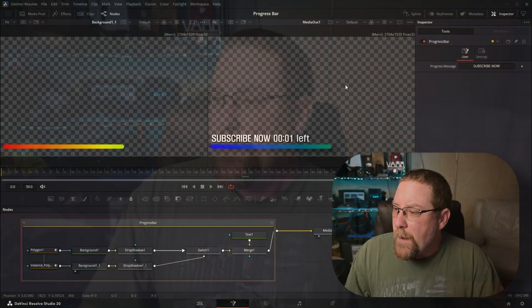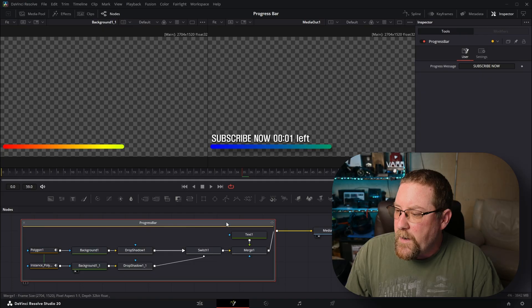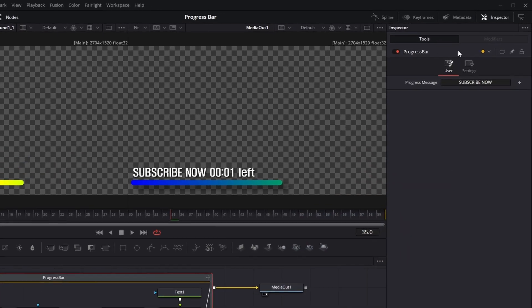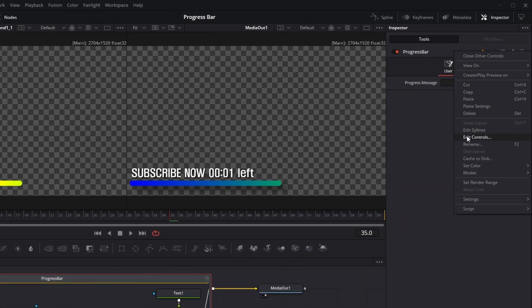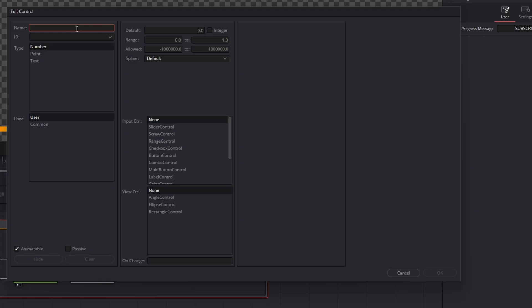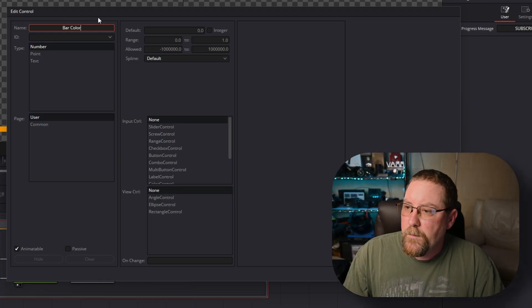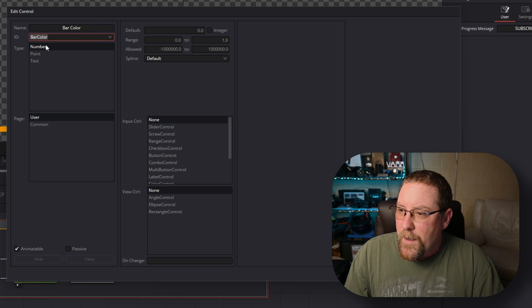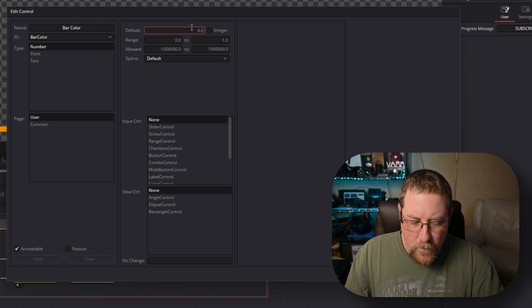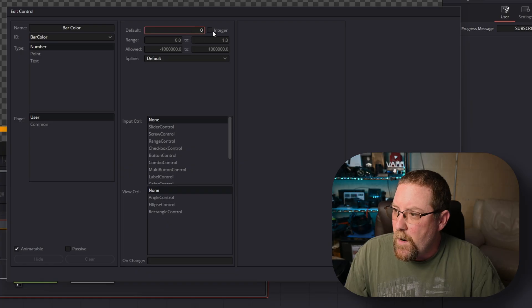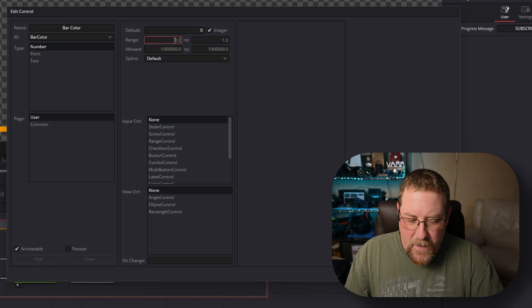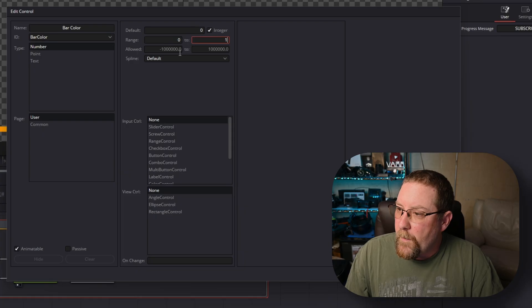But now we want to change from blue to green to red to green. So with progress bar selected, we're going to come up here, right click, edit controls, and we're going to type in bar color. There we go. Press tab creates bar color. It's a number. That's what we want. And the user tab is fine. Default is going to be zero. It is an integer. The range is zero to one. Okay. Allowed zero to one.